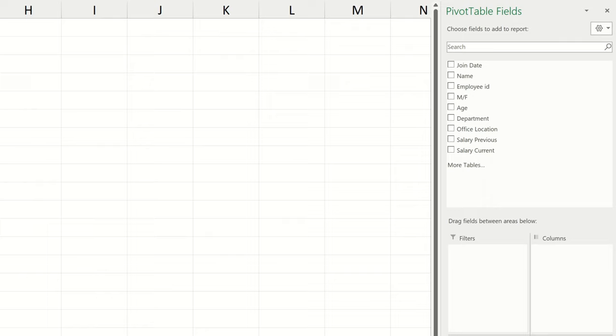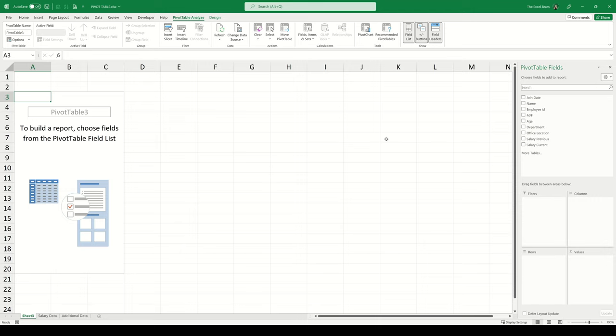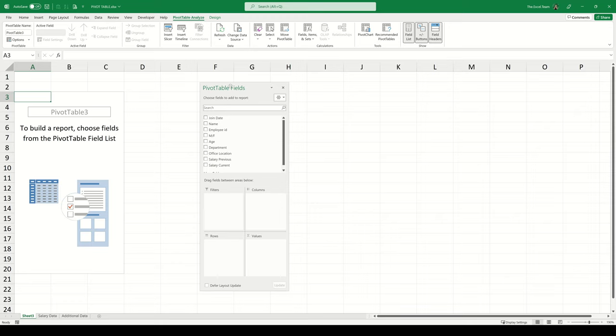The navigation panel is broken up into a top and bottom section. The top section contains all of our column names from the data set: employee names and IDs, age, department, office location, and salary data. The bottom portion — the area section — contains Filters, Columns, Rows, and Values. How we use both portions will become clearer in a moment. You can move this navigation panel by clicking and dragging the header, and put it back to its default location by double-clicking the header.